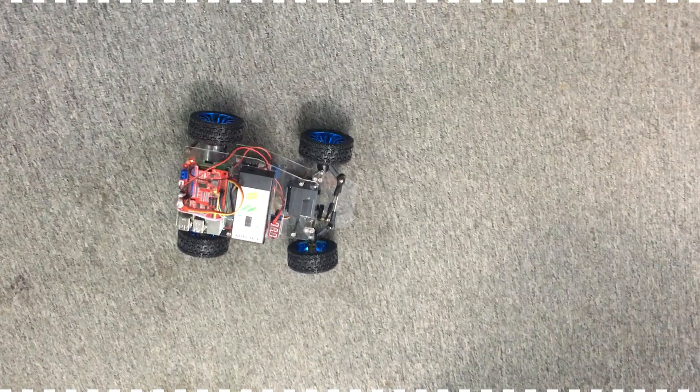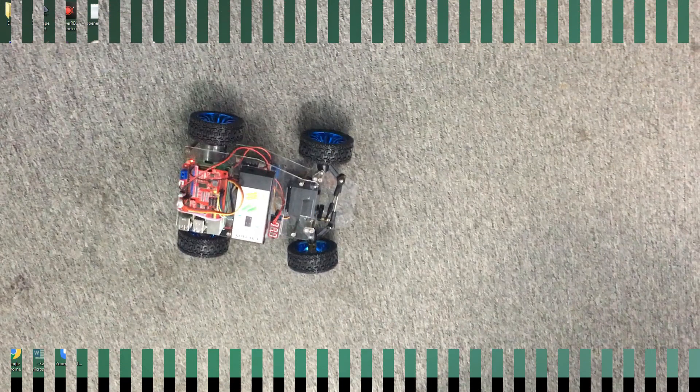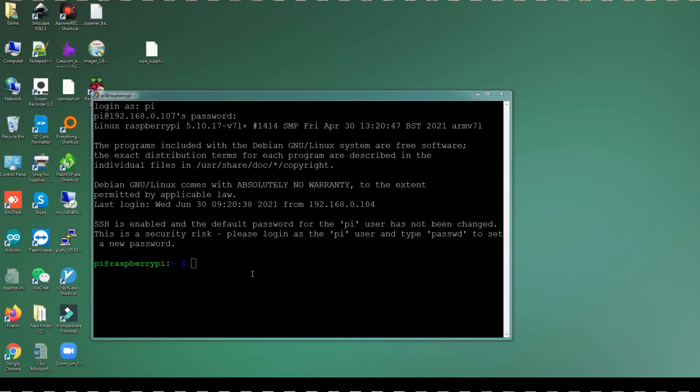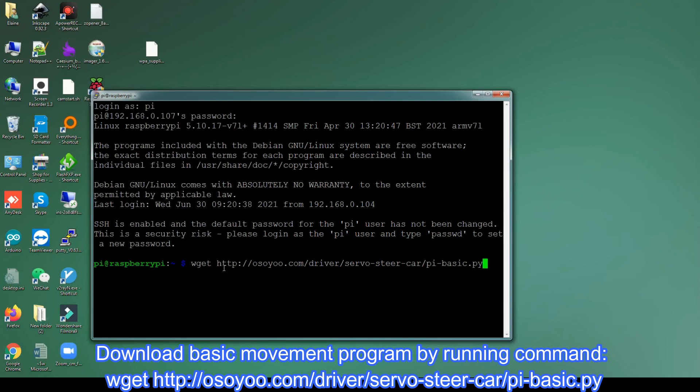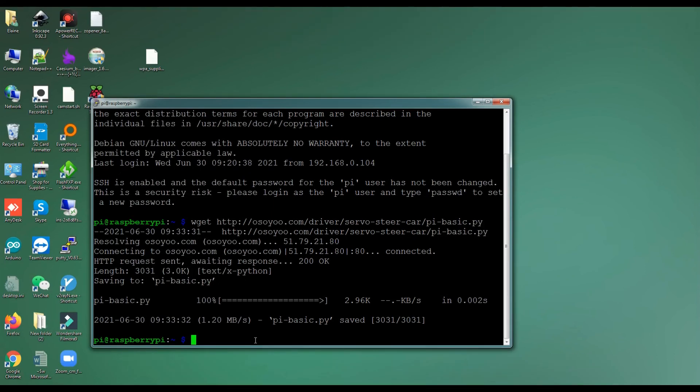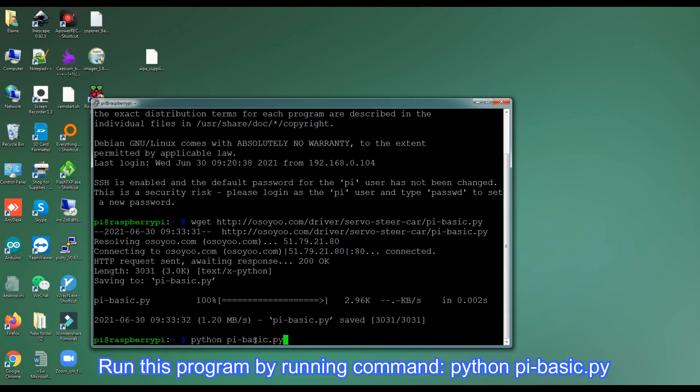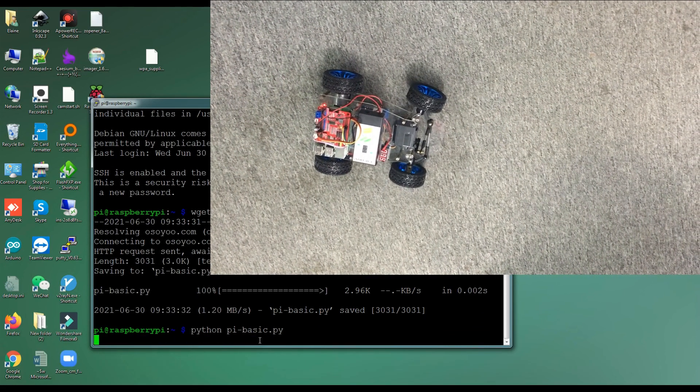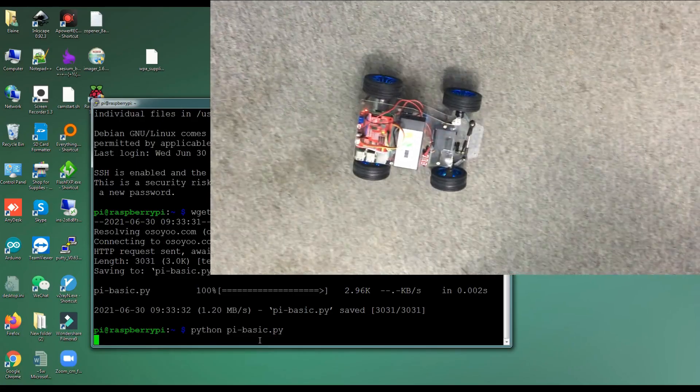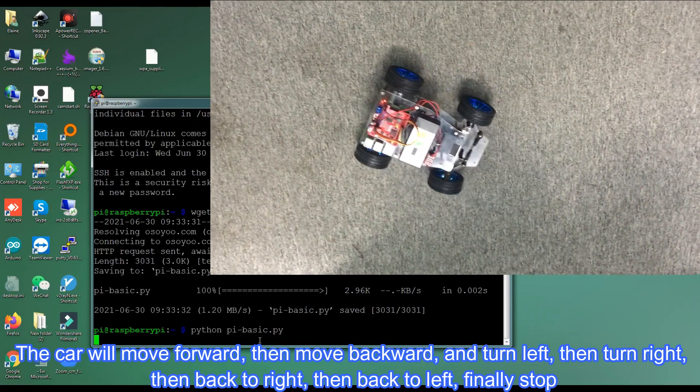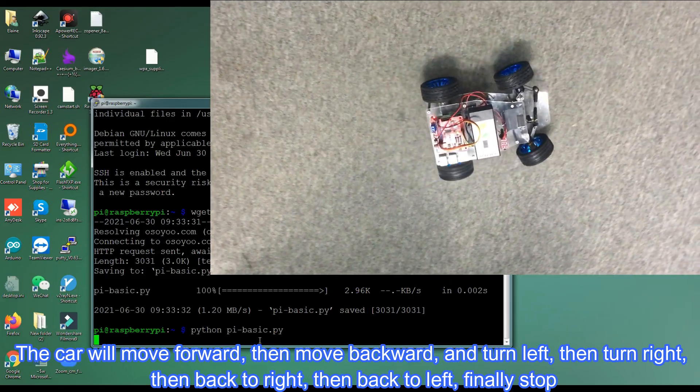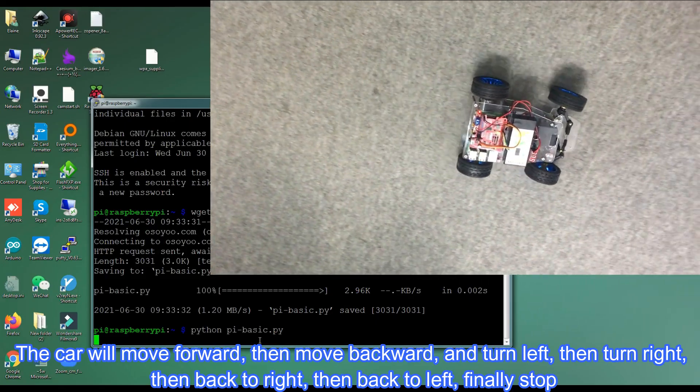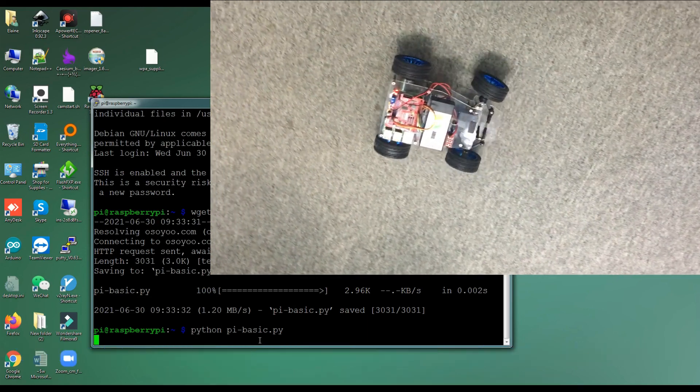Step 4: Basic movement. Power the car and put it on the ground. Download basic movement program by running command wget http://osoyoo.com/driver/servosteercar/pi-basic.py. Run this program by running command python pi-basic.py. The car will move forward, then move backward, and turn left, then turn right, then back to right, then back to left, finally stop.